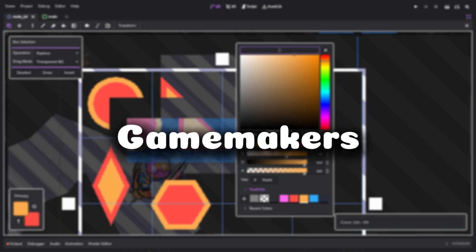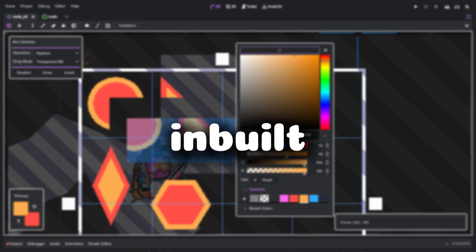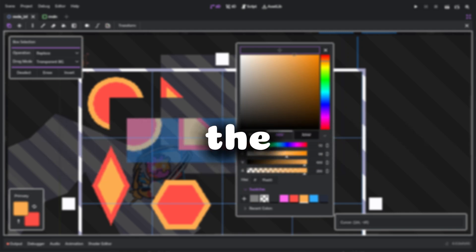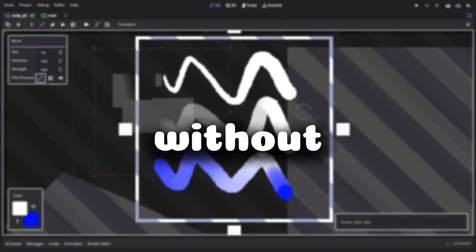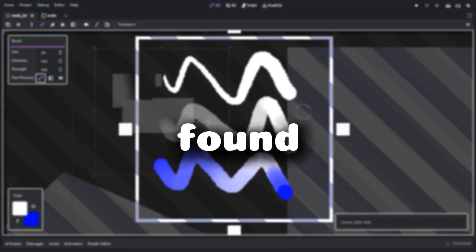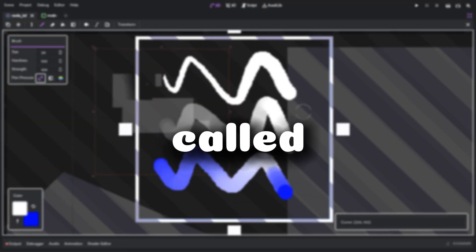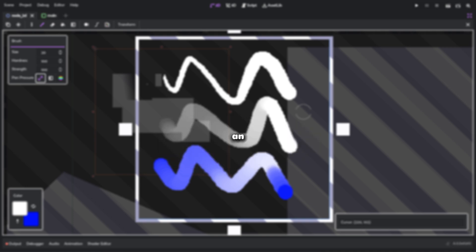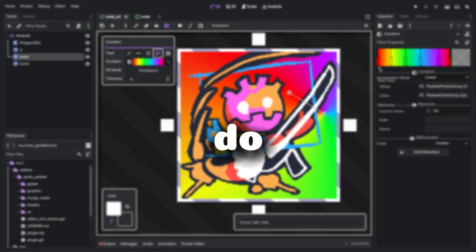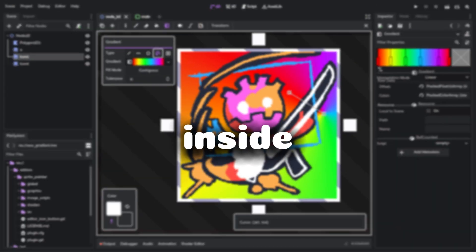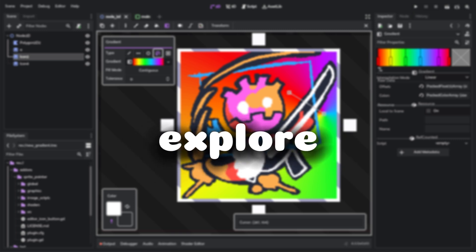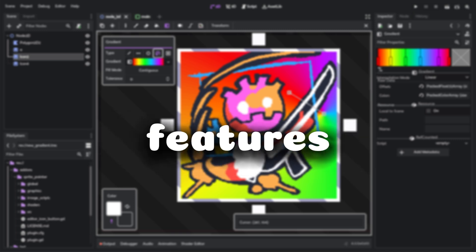I really like GameMaker's built-in sprite editor that lets you create sprites inside the engine. I found an add-on called Sprite Editor — it's an add-on that lets you do that same thing inside the Godot engine. So let's explore all of the features.